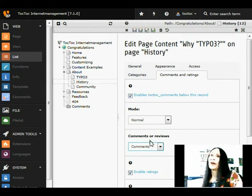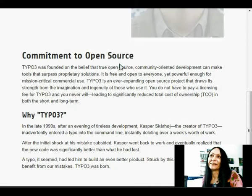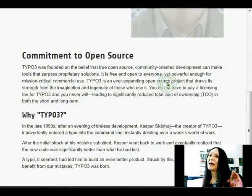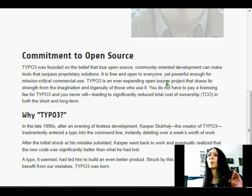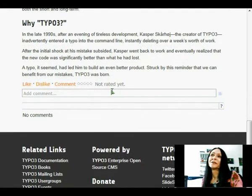We save and close the article and we switch back to the front end. We reload the page. And there we have our commenting plugin showing up.